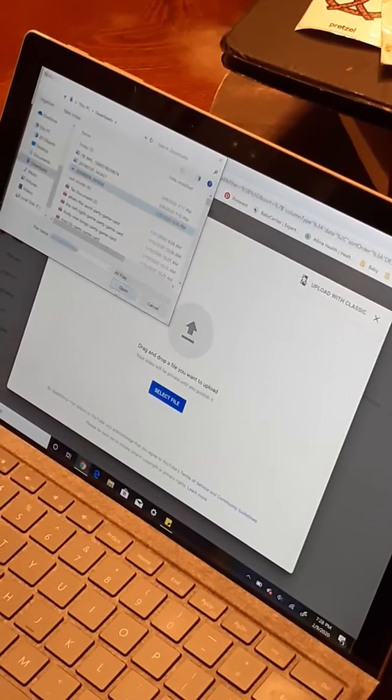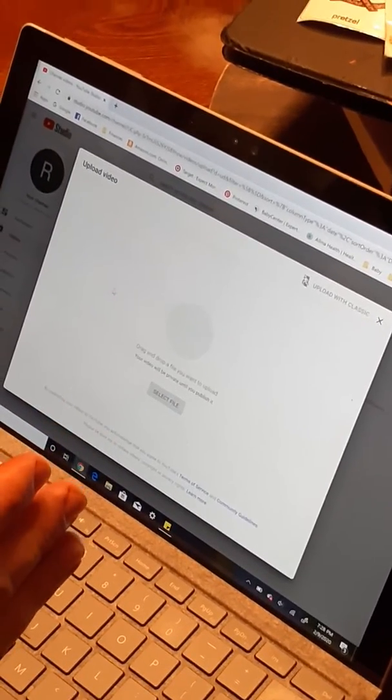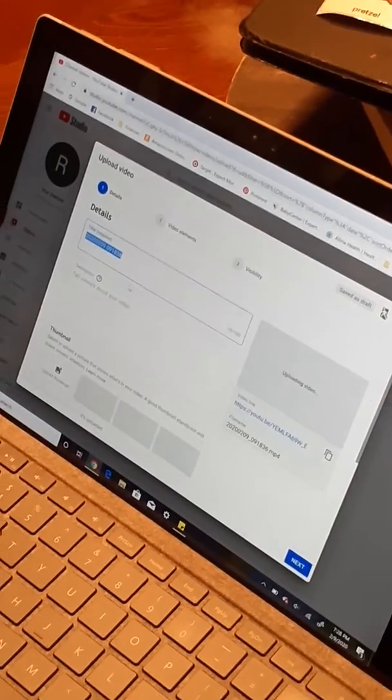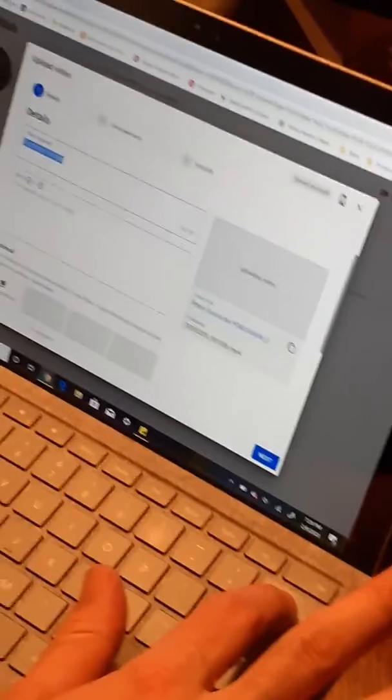It's gonna upload right here. What this video is, we're gonna actually change the name of the video.